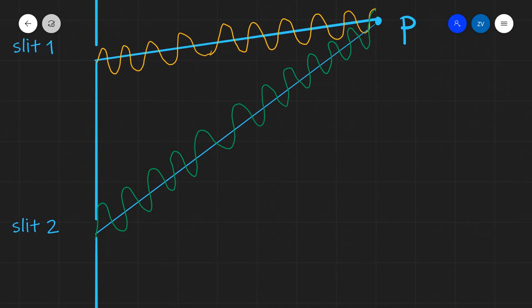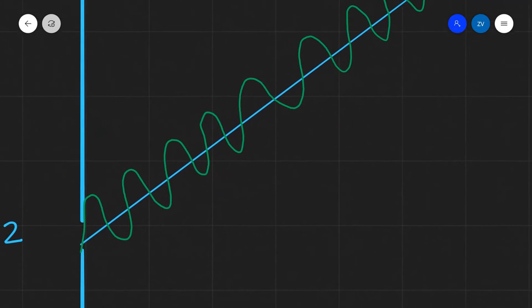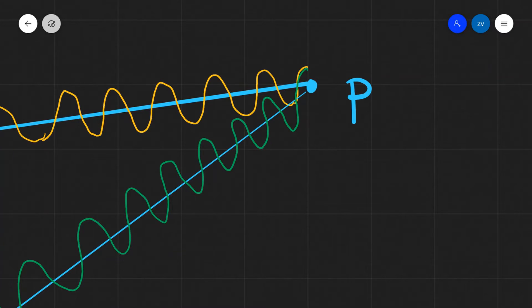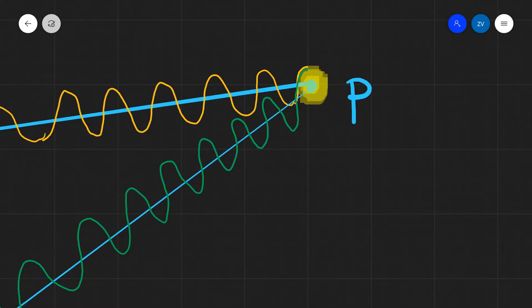If we look at the green wave coming out of opening two, it's doing something very similar. It emerges, bouncing up and down, and it also reaches point P at a similar high. This means we are going to get what is known as constructive interference at point P. At point P we're going to have a very bright spot, because right at that point the two waves meet peak to peak and they add up.